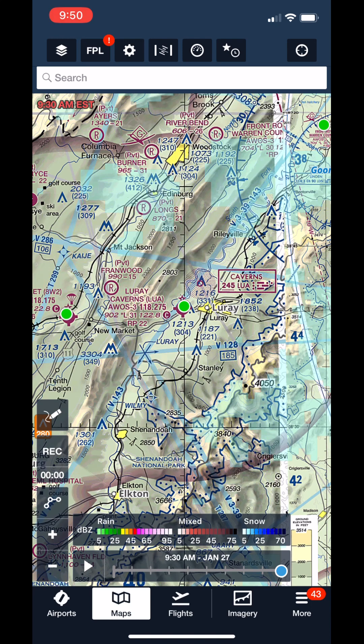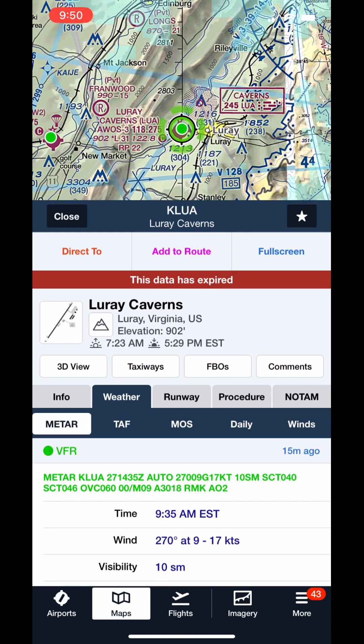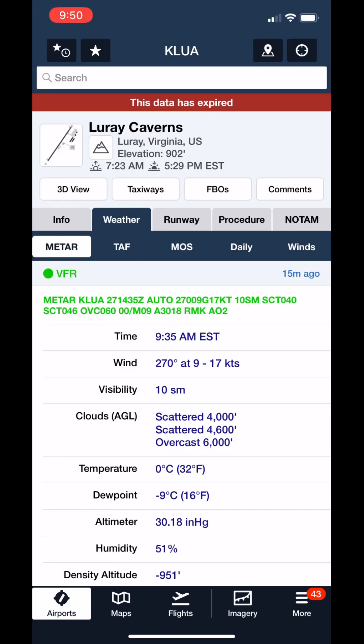If you're a regular ForeFlight user, you may have seen the MOS weather guidance feature, which was added to the app a while back. ForeFlight has a number of sources of weather observations and forecasts, MOS being one of them. If we open an airport page and tap the weather tab, we see tabs for the METAR, TAF, and MOS.